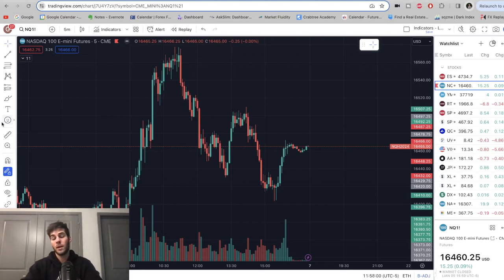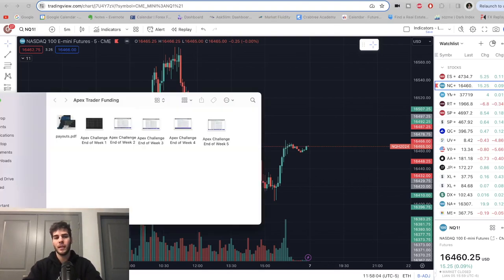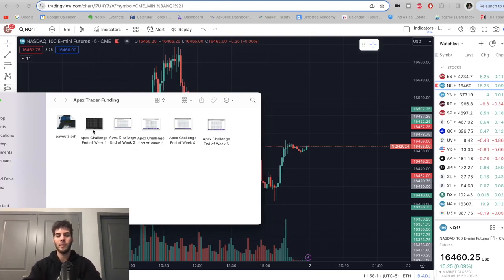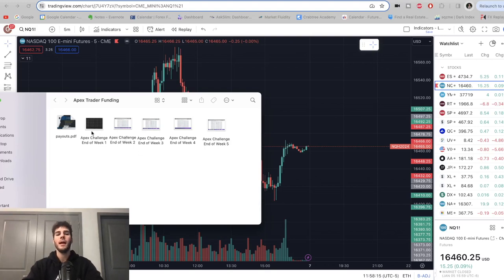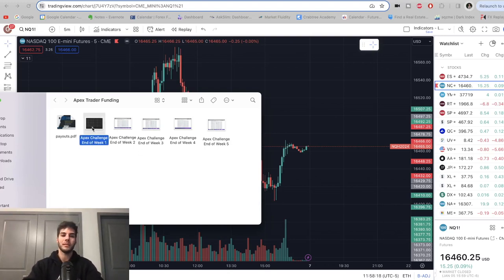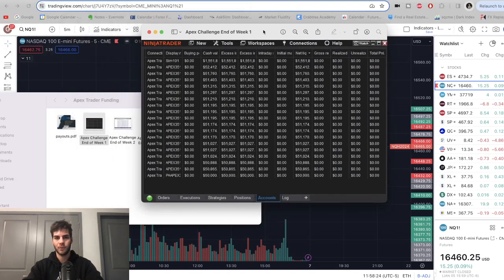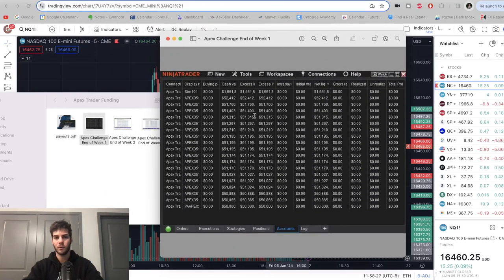But without further ado, let's show what you want to see. Let's take a look at the accounts. Real quick, if you're new here, I've been doing this series each week updating. Here are all the pictures of the past weeks. I don't have the week we started, but this is the end of the first week where the account balances you can see here are around $51,000. So we've made about $1,000 in one week.